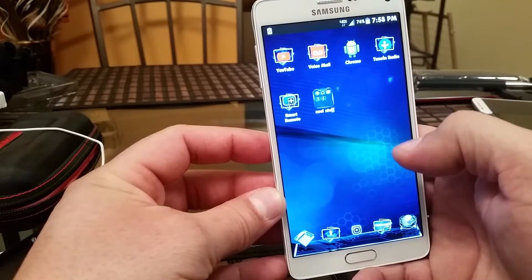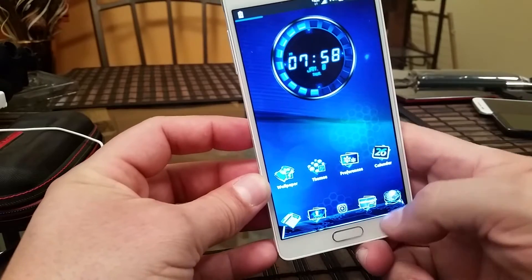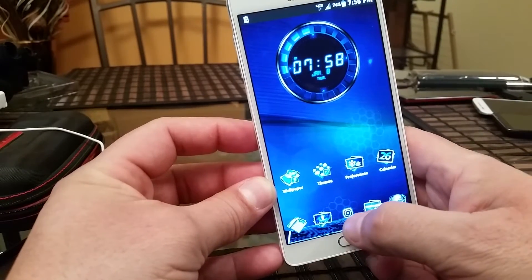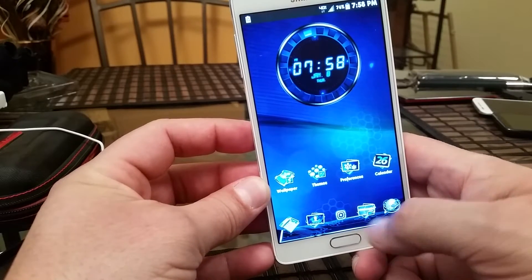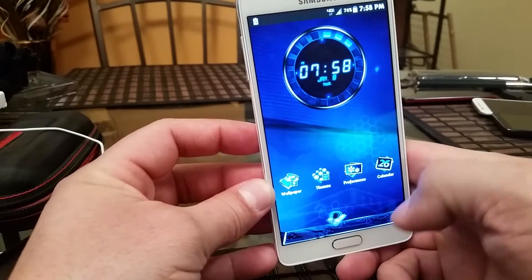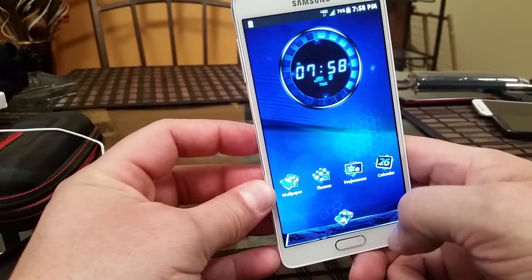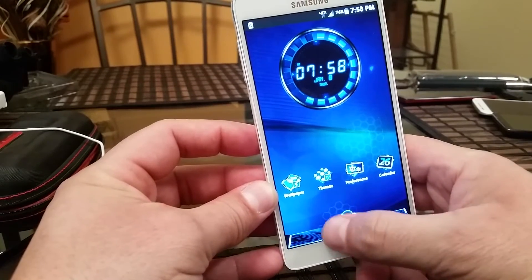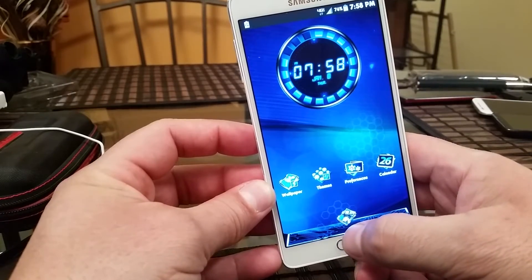Everything shows a 3D effect every time you do something. Take a look at the dock — we have the dialer, contacts, access to the app drawer, messages, and internet. You can actually move around the dock, and look at how cool that looks. You can go ahead and add more applications to the other side of the dock.